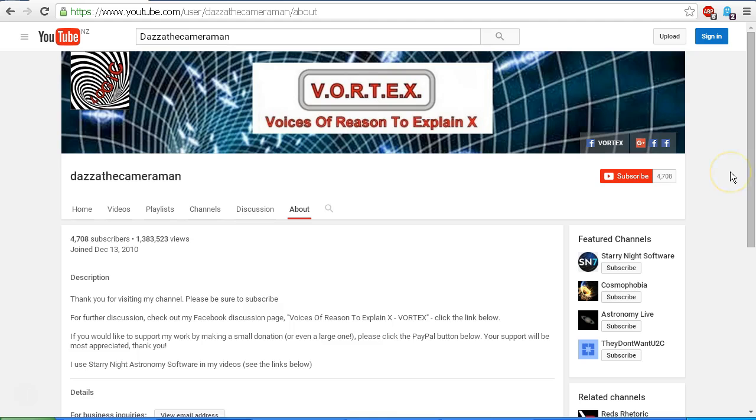And as always, do check out my Facebook discussion page, Voices of Reason to Explain X or Vortex. You'll find a link in the description area. Thank you for watching. I'll see you next time.